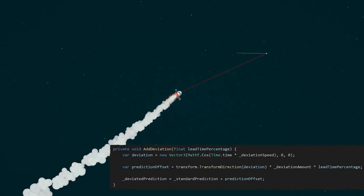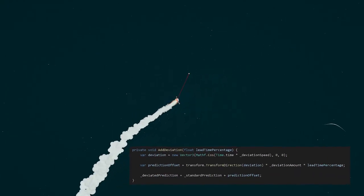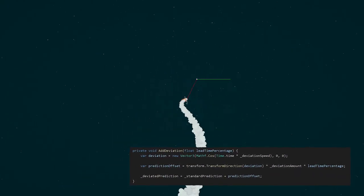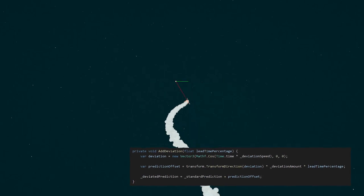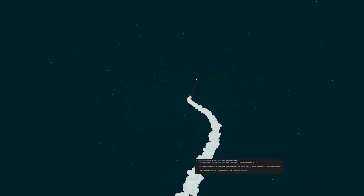Add a bit of deviation to give it a more interesting flight path. I'll be using cosine here and setting it to the transform direction of the rocket to keep it facing the correct way.